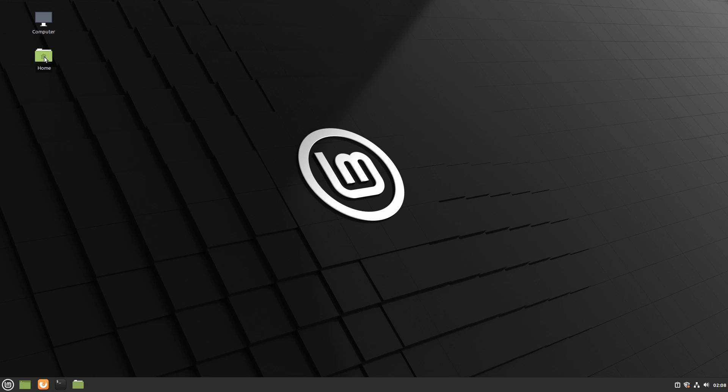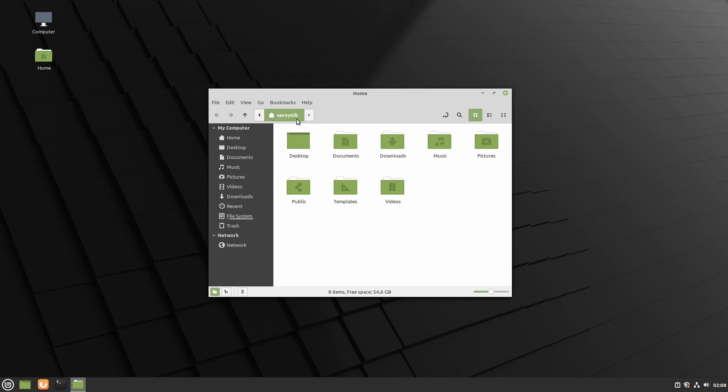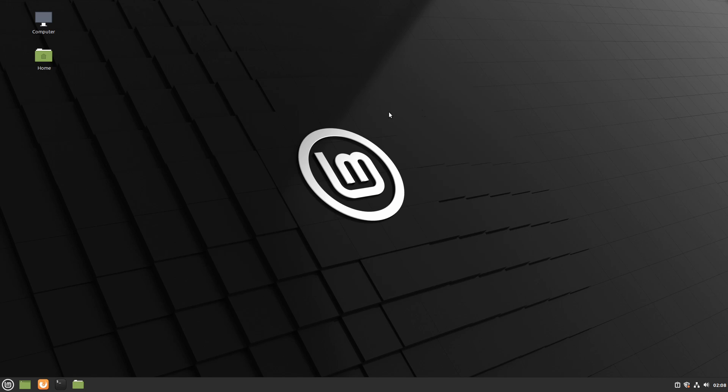And on the background here we have our home folder which is our user folder. That belongs to the user we created so I have Savvynick here. You can see that there's desktop documents downloads all for Savvynick in here. And then if you click on computer you have access to your root file system up here.